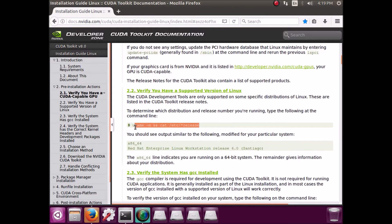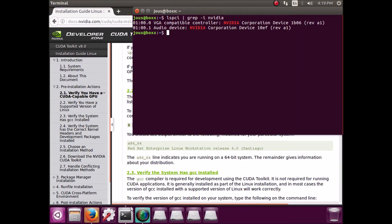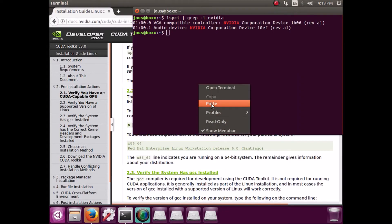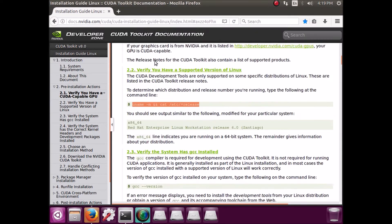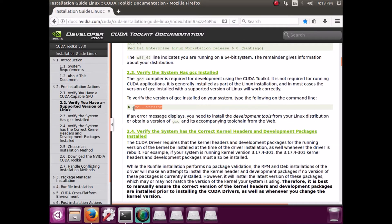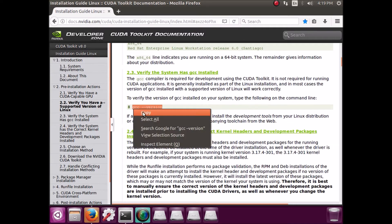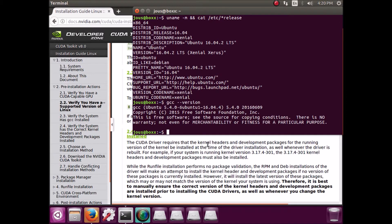And Ubuntu 16.04 satisfies all of these pre-installation dependencies, but I'm going to run all these commands just to be extra safe. And maybe if you're on another distro, you'd like to see me run them.